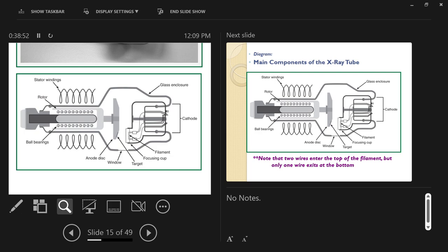The rotor shank, anode disc, anode face, and target — where the focal spot is and where electrons are directed — are all inside the glass envelope. This glass is made of Pyrex, which is good for baking because it doesn't crack when taken from a hot oven and set on the counter. Regular glassware put in a hot oven and then run under cold water will shatter.